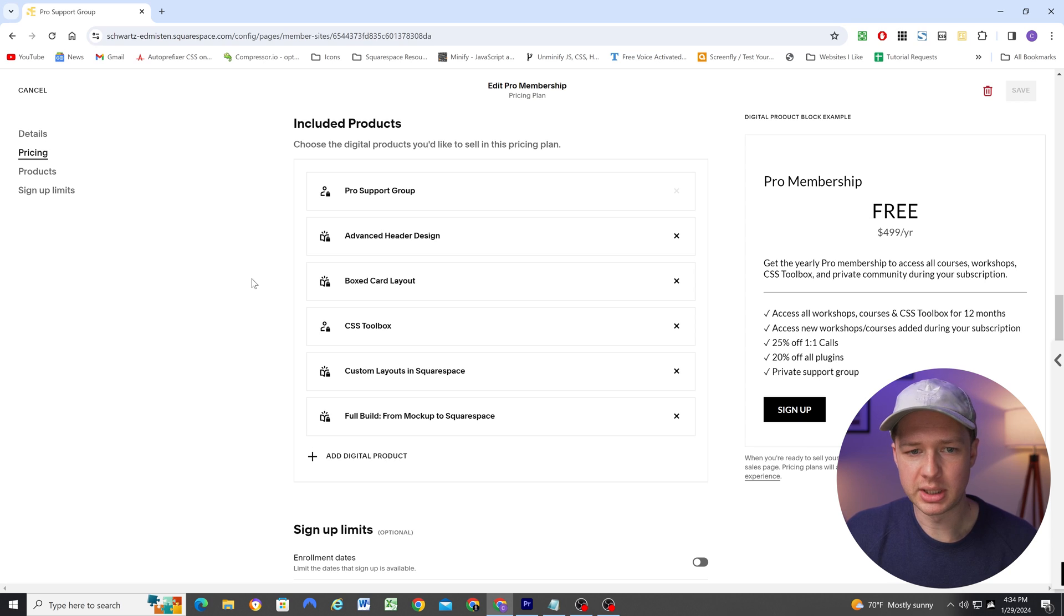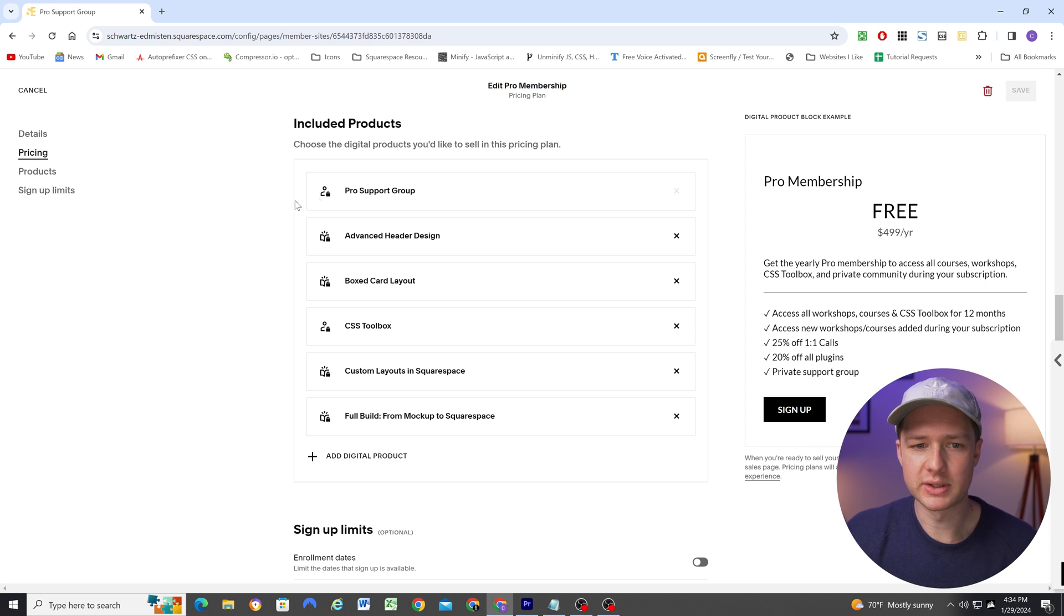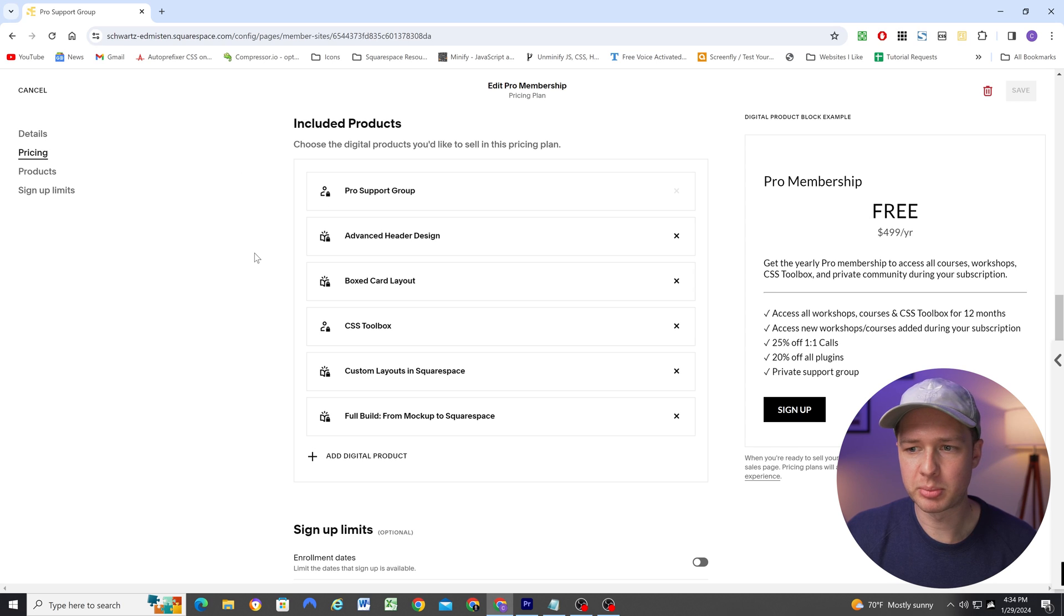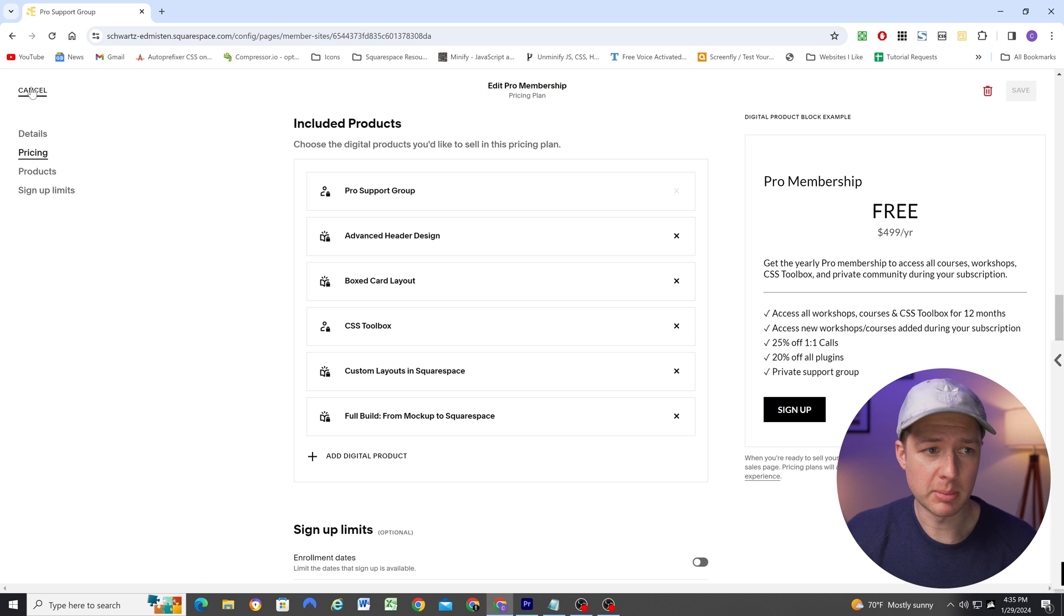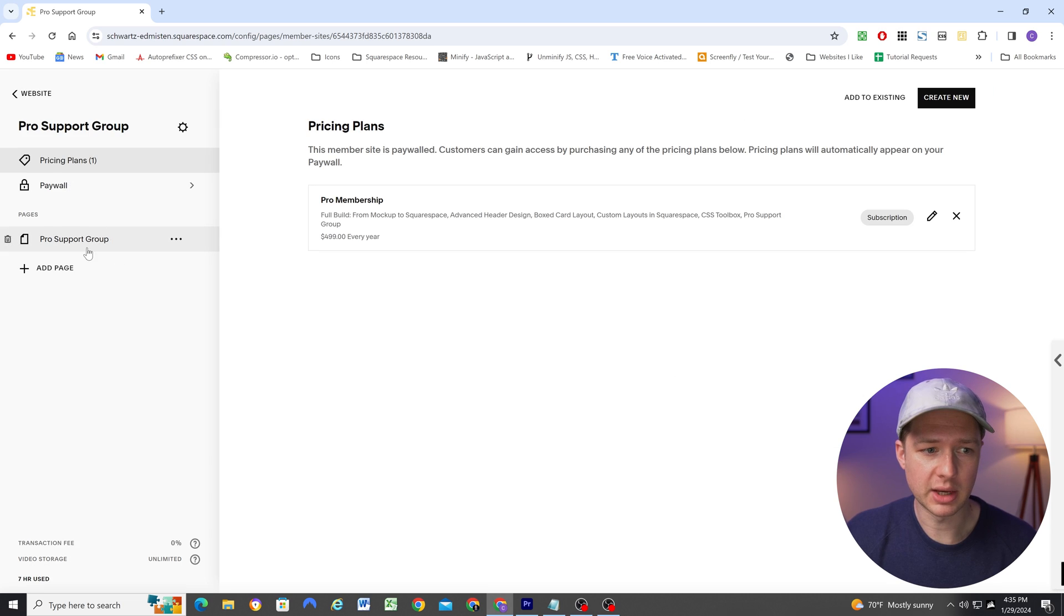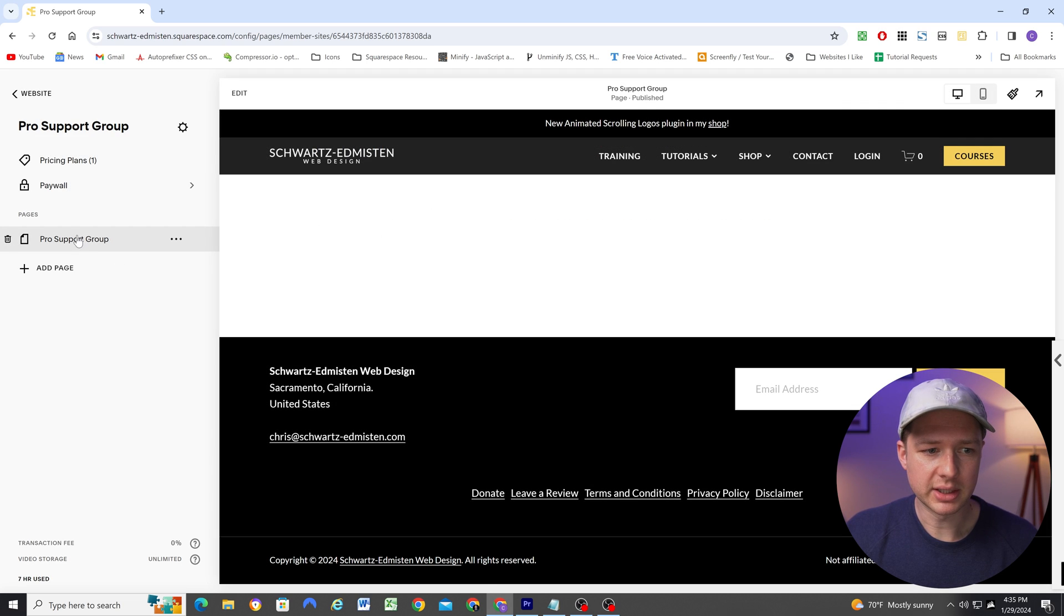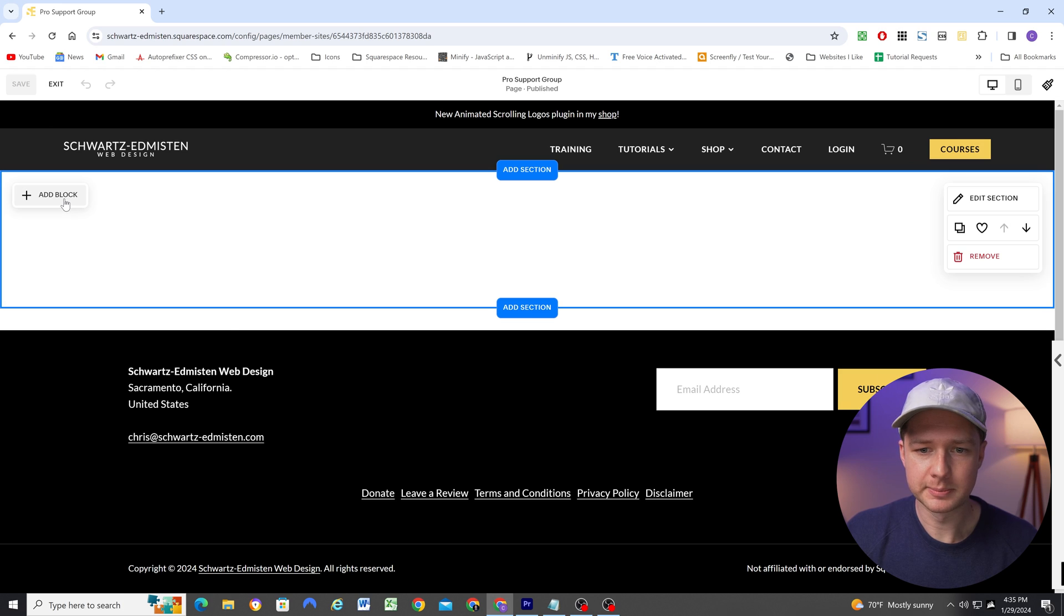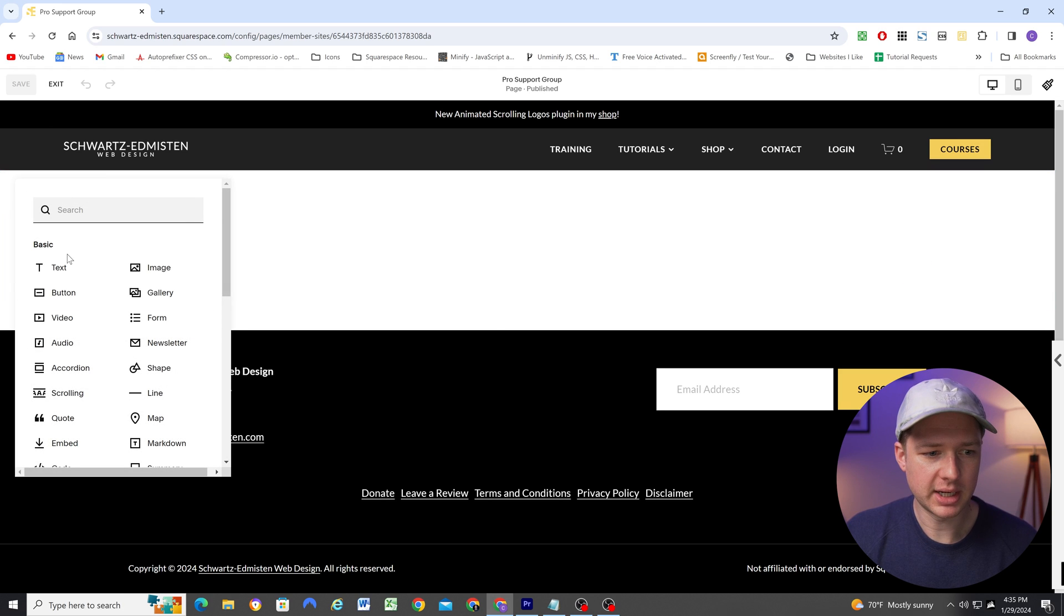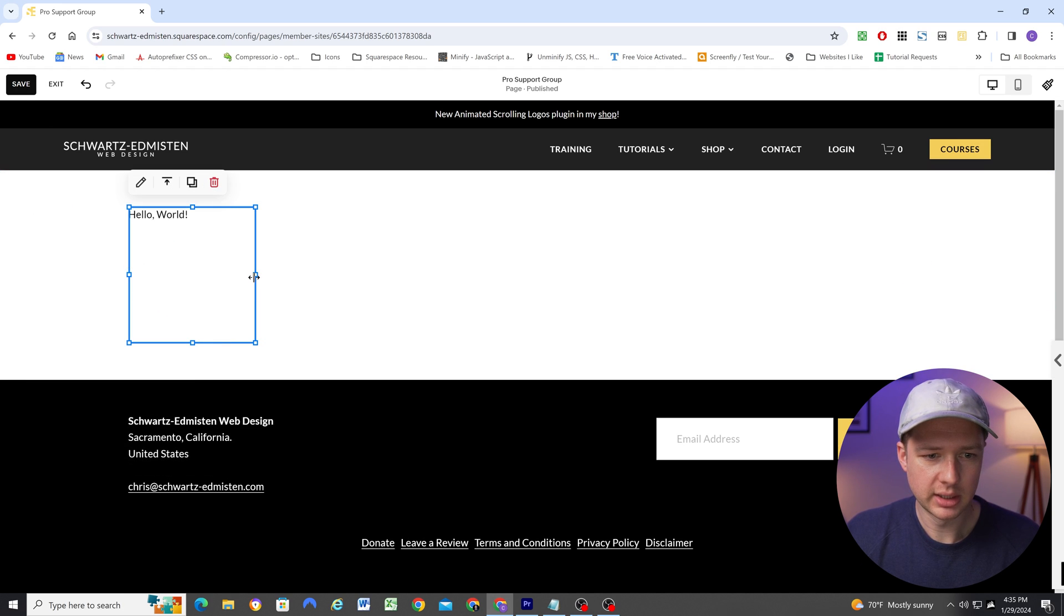So now when someone purchases this bundle, they're also getting access to this member area that we've just set up. So now I can click this page and click Edit. And I'm going to go ahead and add a new block. And we're going to add a code block.